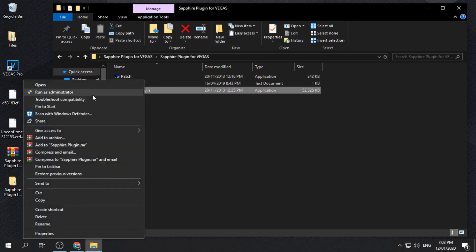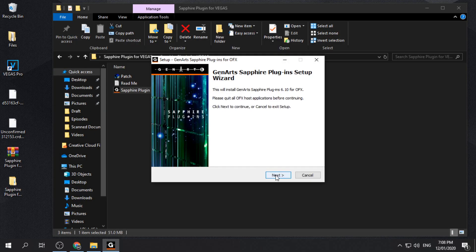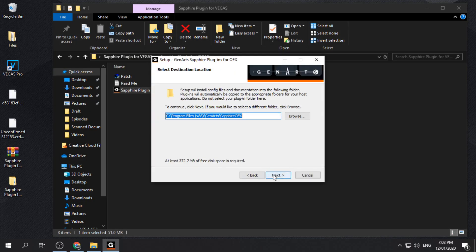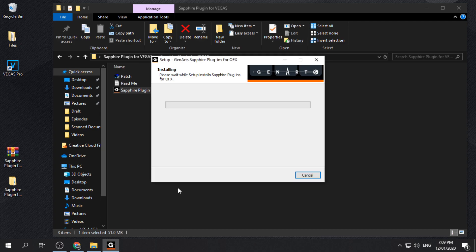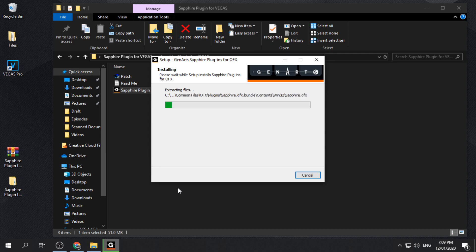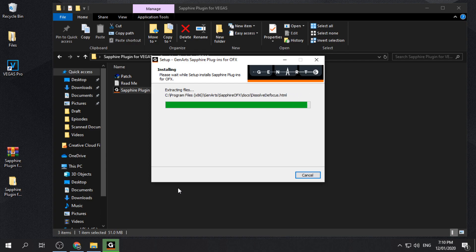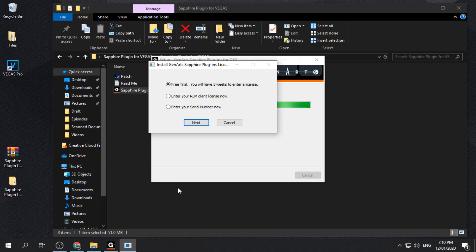Run the installer and follow the on-screen instructions. After installing, choose the free trial and click next.